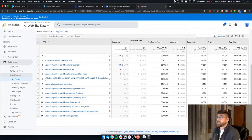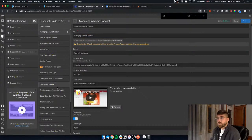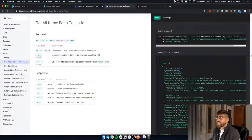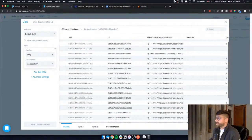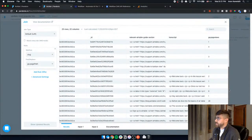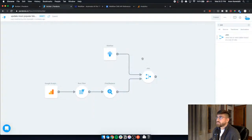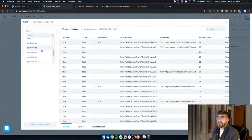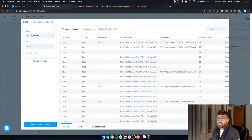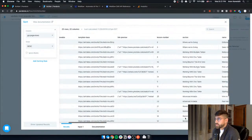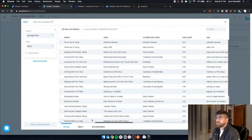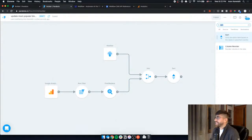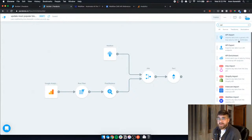We've matched the slug exactly and merged that data together. Those that have empty page views means no one has ever visited that page, which is kind of sad. We're going to sort descending by page views, show updated results, and now we have our posts ranked by popularity. That's the most popular ones at the top.